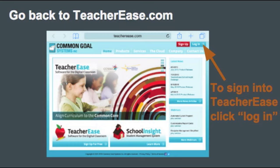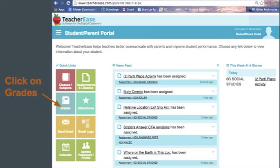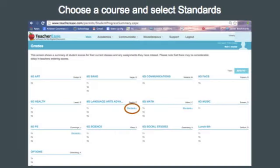Once you log in, you will see a variety of quick links on the left side of the screen. Click Grades along the left-hand side to view your grades. Here, you can see all of the courses you are enrolled in. Under each course, there is a clickable Standards link if there are any scores entered for you to view.